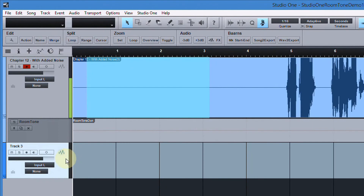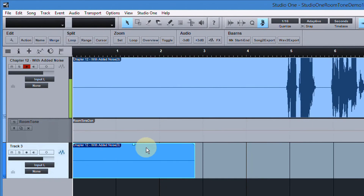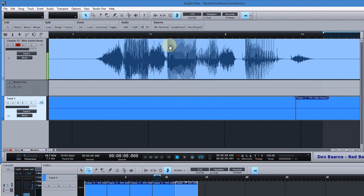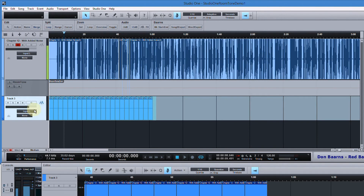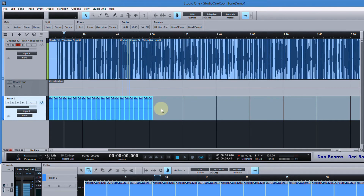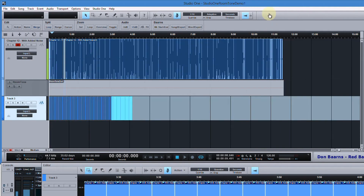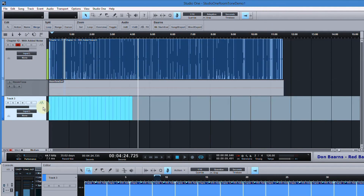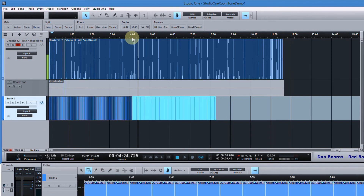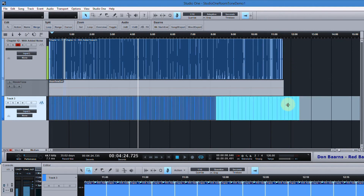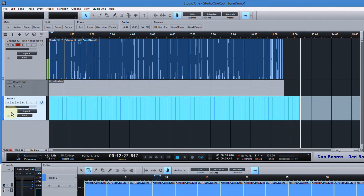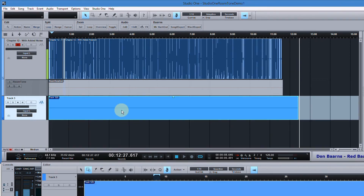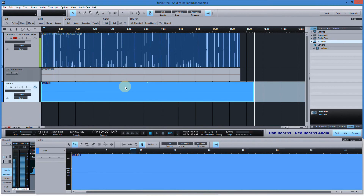I hold the Control key and select a few seconds of it — say three seconds — then Control+C to copy. I add a new track, make sure it's active, and press Control+V. Now I have a couple seconds of room tone. The D key duplicates it, so I press D a few times to build up a minute's worth, then highlight the whole minute and press D again — now I'm duplicating a minute at a time. Finally, I highlight everything and press Control+B to bounce it all into one continuous piece.